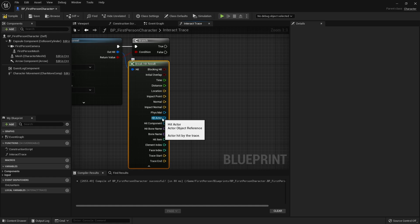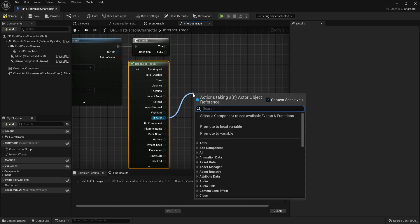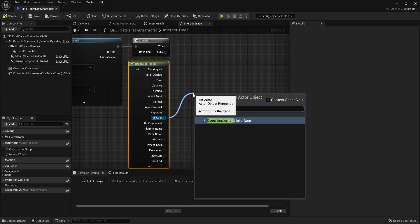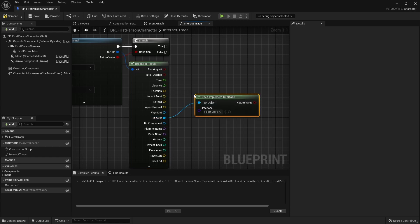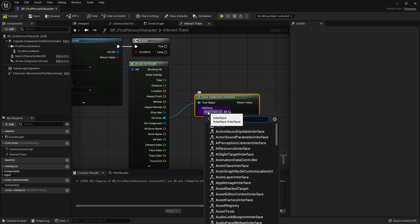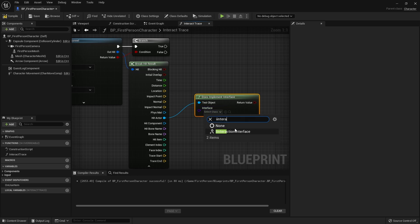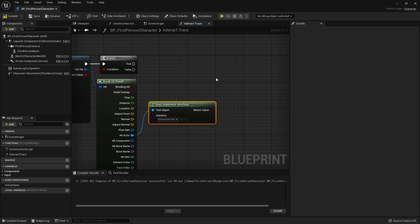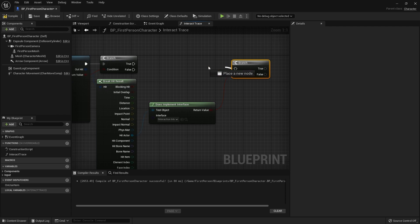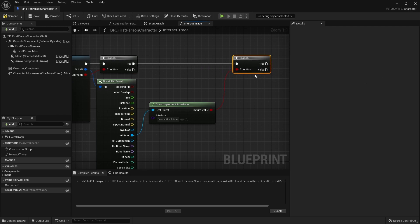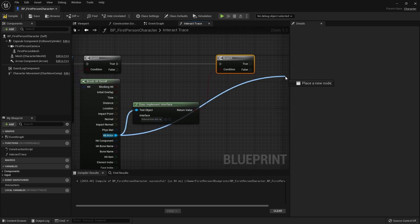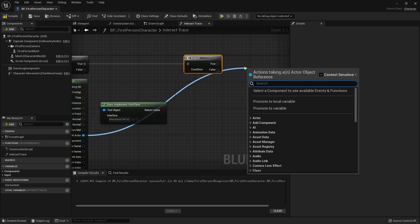You're going to drag this out and do does implement interface, and if it does implement the interaction interface we'll put that into another branch.